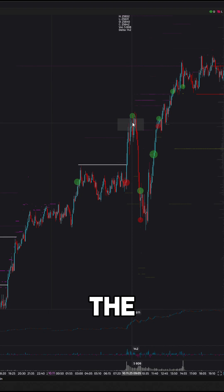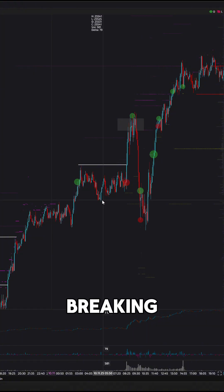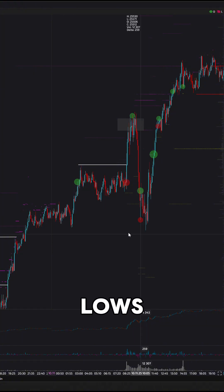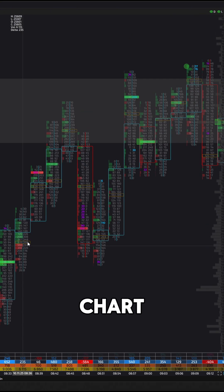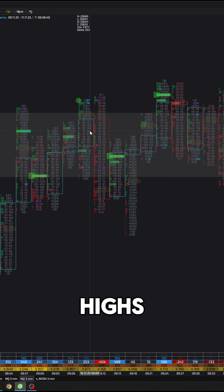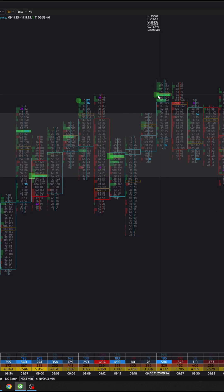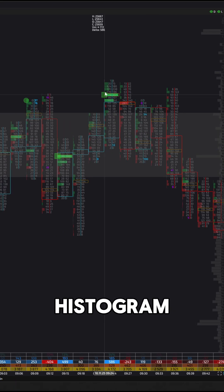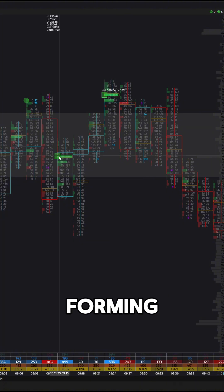But something happened — the price started to fall sharply, breaking local lows. Looking at the cluster chart, at the bar highs we see a positive delta, large green histogram bars, and big clusters forming.